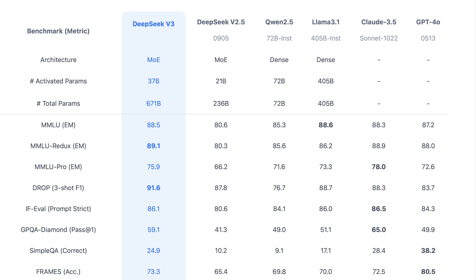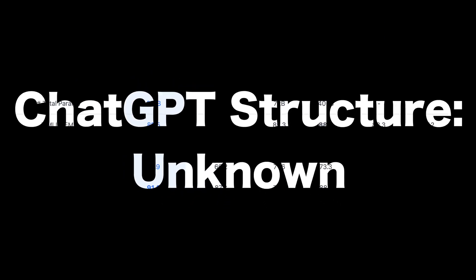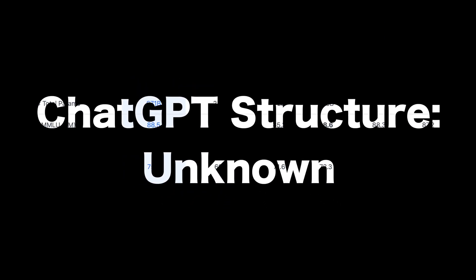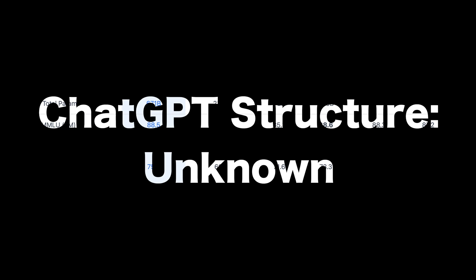GPT-40's architecture remains undisclosed, and OpenAI has not confirmed whether it follows a dense or mixture of experts MOE approach. Without an official statement, its structure remains unknown.